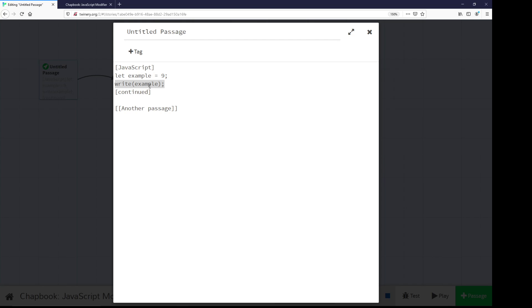And again, JavaScript code can be introduced using the JavaScript modifier, and it works like any other modifier within Chapbook. Thanks for watching.